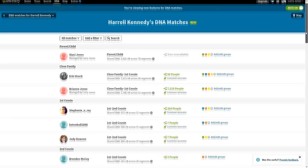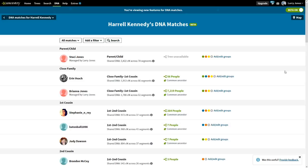That's step one. I hope you've enjoyed the video — this is the DNA clustering method. I don't know what to call it; the Leeds method was named after Dana Leeds, so we'll just call this Ancestry clustering. This is hands down the fastest way to go through your family DNA matches, find your surnames, and figure out your tree. This is step one, the first in the multi-part series.